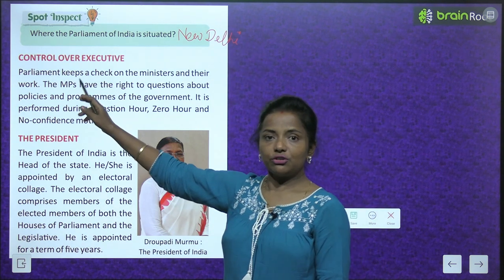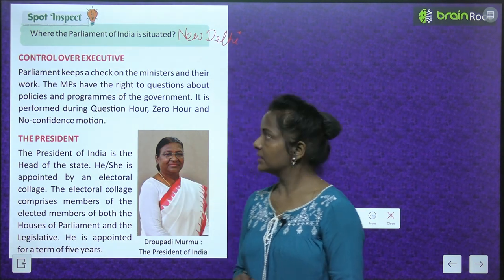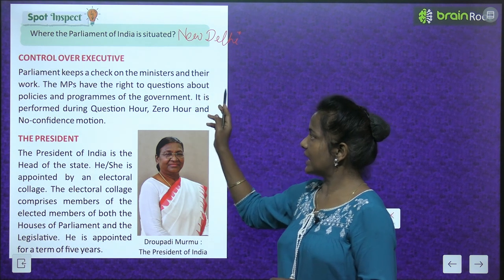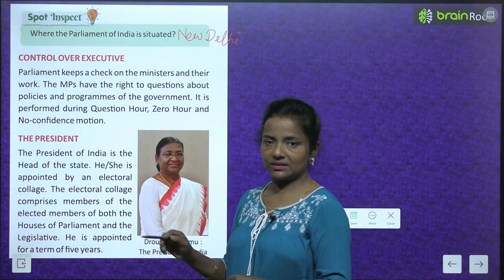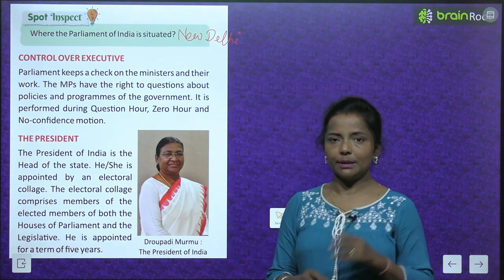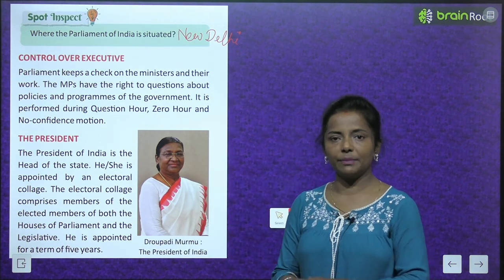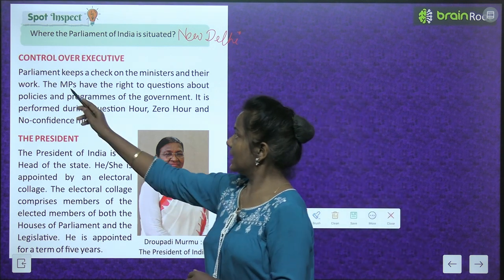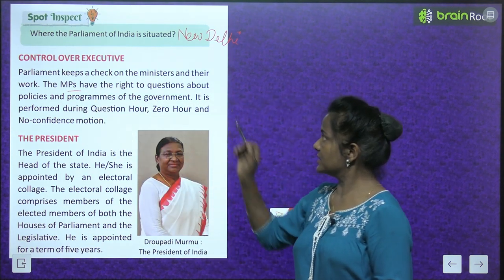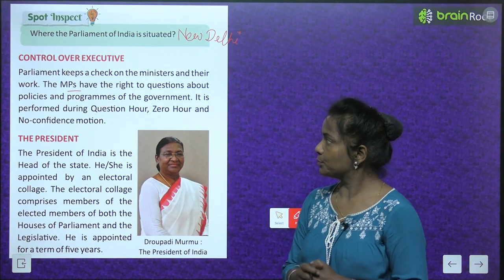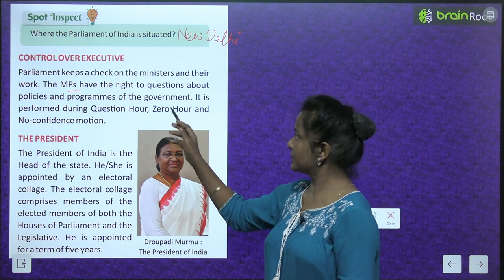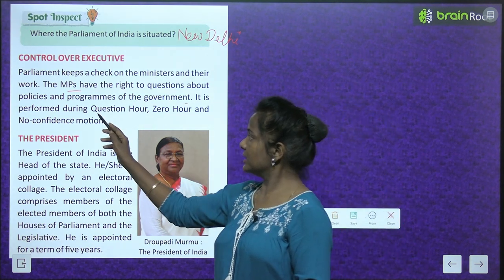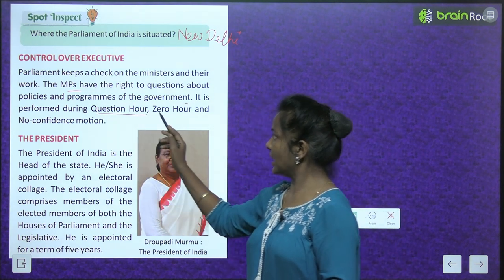Control over Executive: Parliament keeps a check on the ministers and their work. The MPs have the right to question about policies and programs of the government. This is performed during question hour, zero hour, and non-confidence motion.